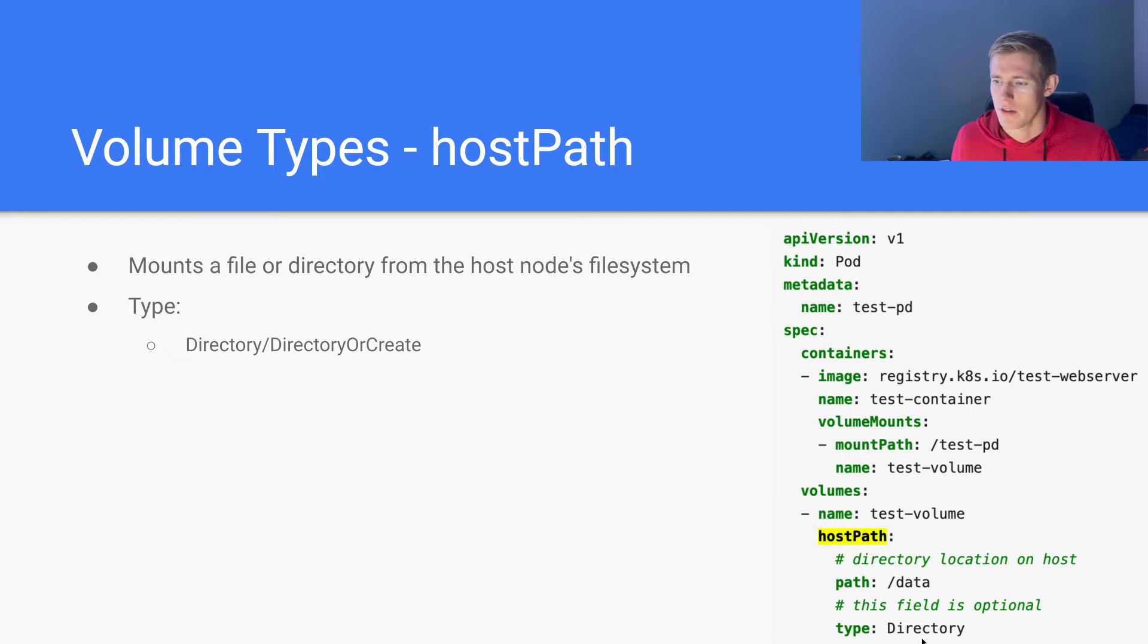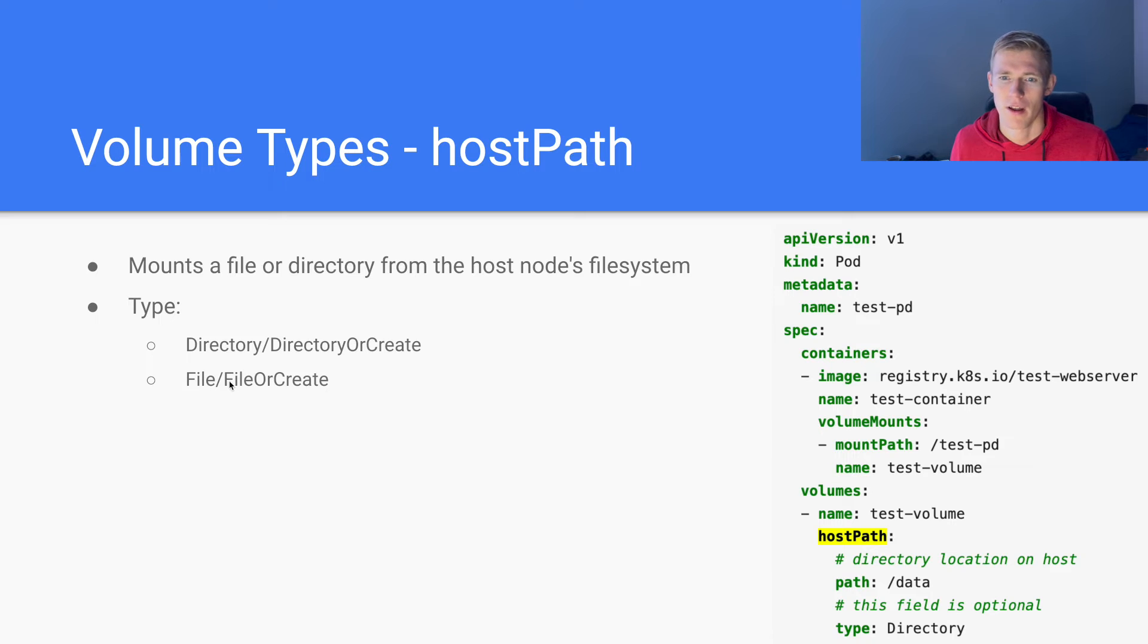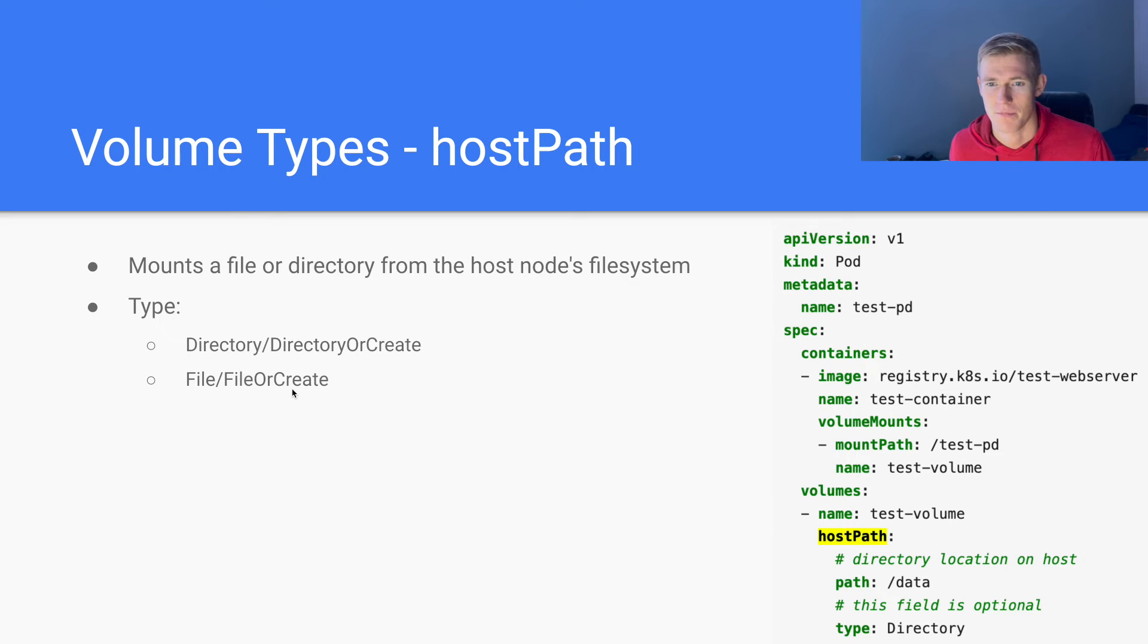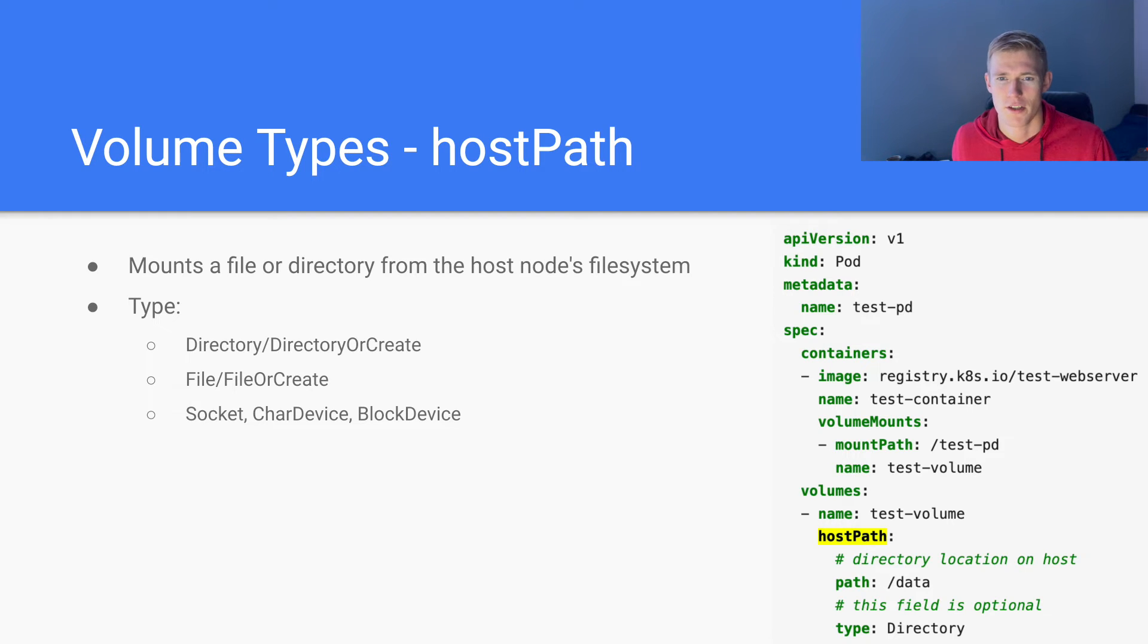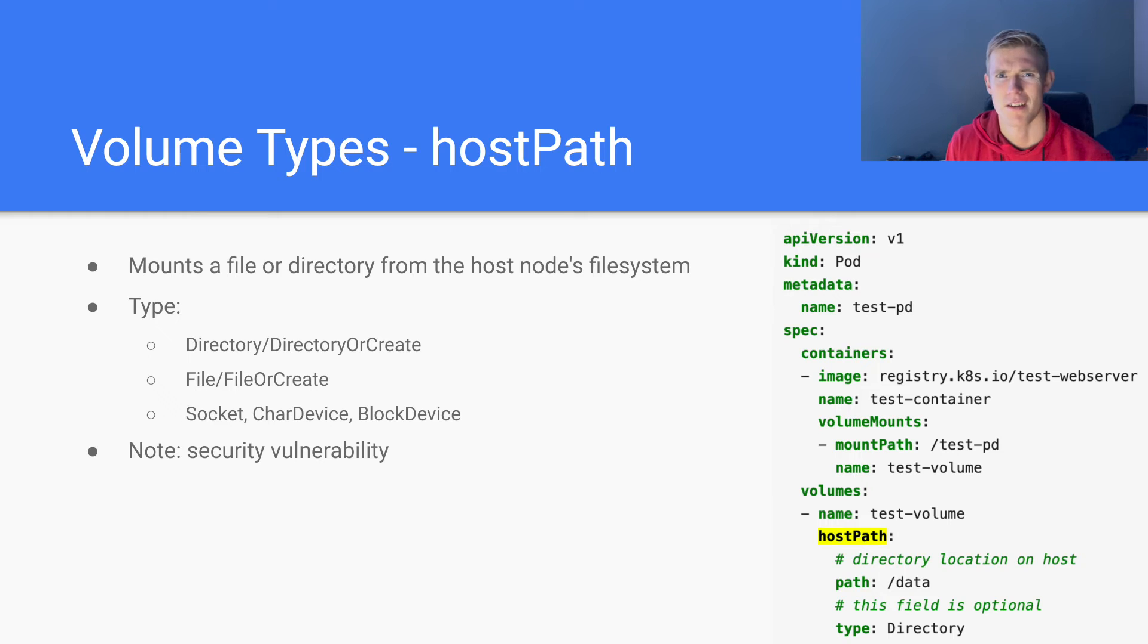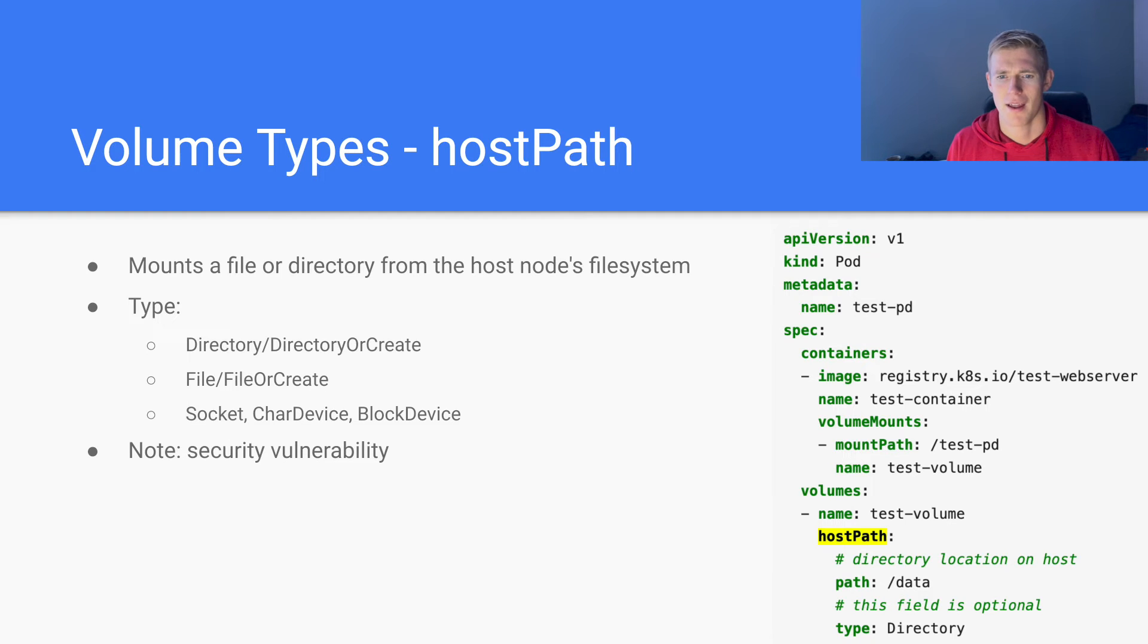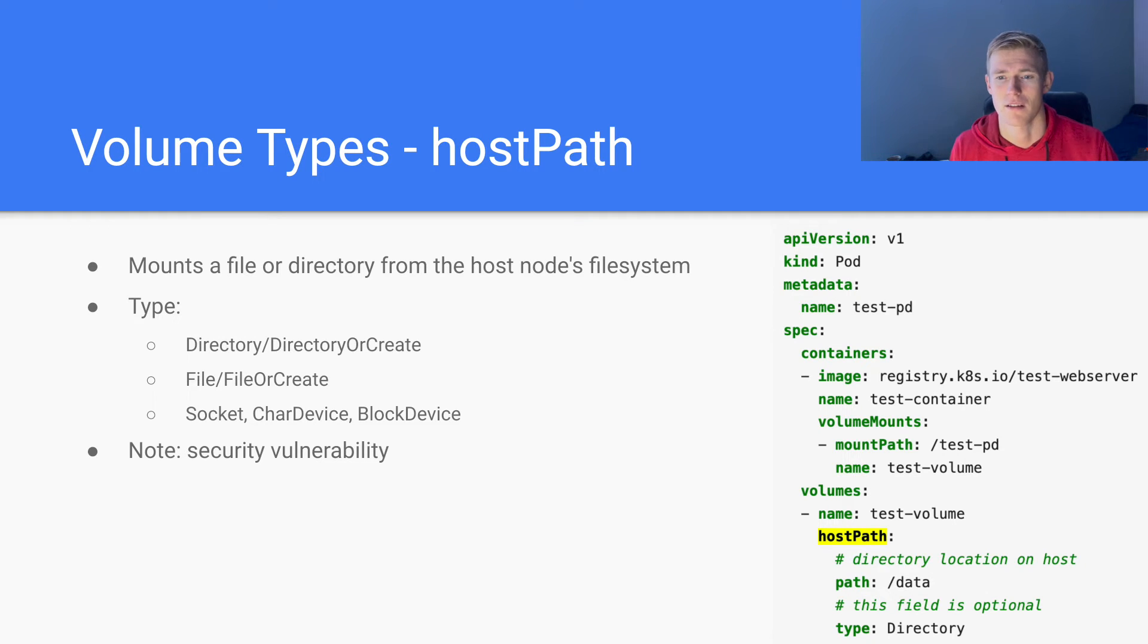And then directory, the directory type, as we can see here, requires the directory to already exist. Similarly, we have file and file or create. File requires a file to exist, file or create creates a file if it doesn't exist. Then we have socket, char device, and block device as our additional types. It is worth noting that there are a number of security vulnerabilities associated with the host path volume type. And when we are defining a host path volume, it must be set to read only or at least that's the strong recommendation from Kubernetes.